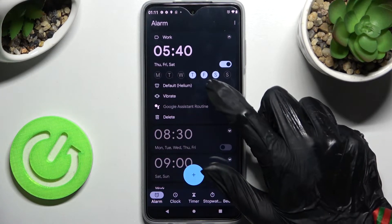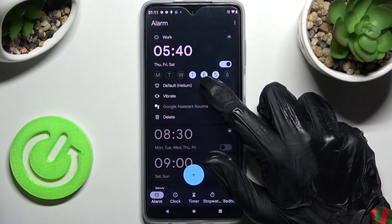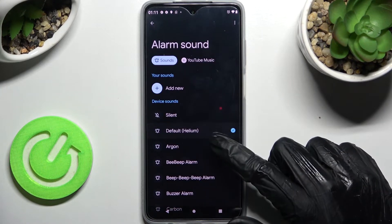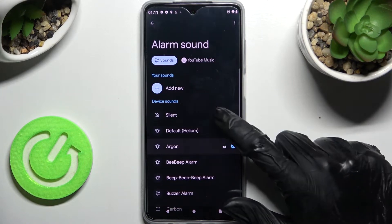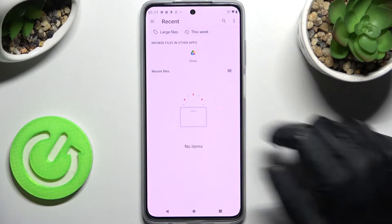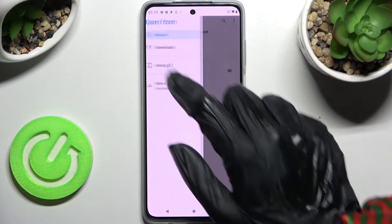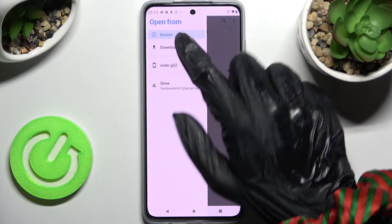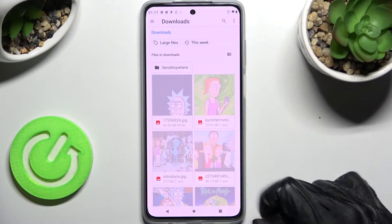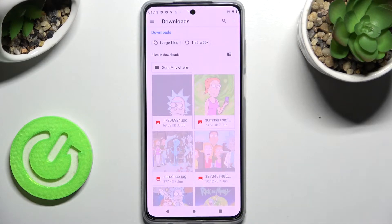If you wish, you can always click on default over here and tap on one of those melodies to pick the best one for you. You can also click on add new and pick music from your smartphone by selecting one of your sources, clicking on it and going back.